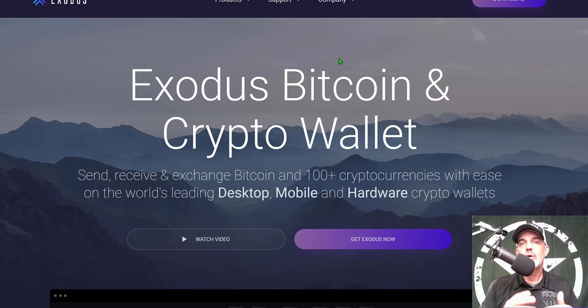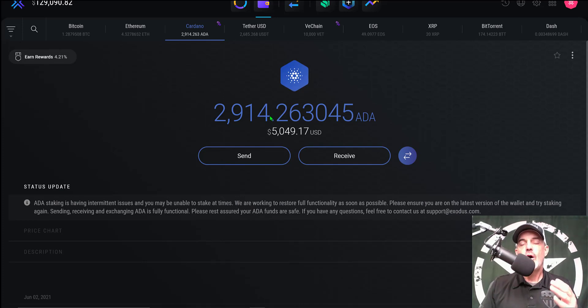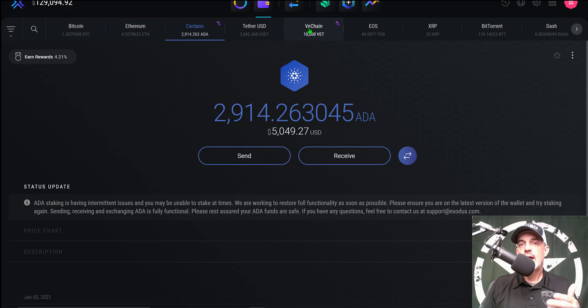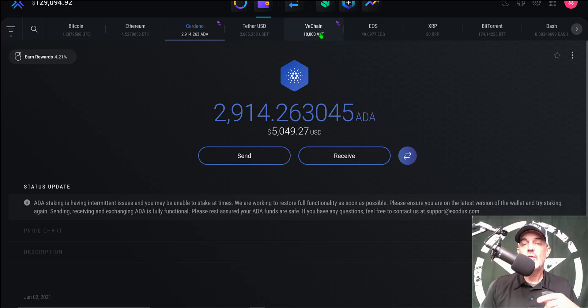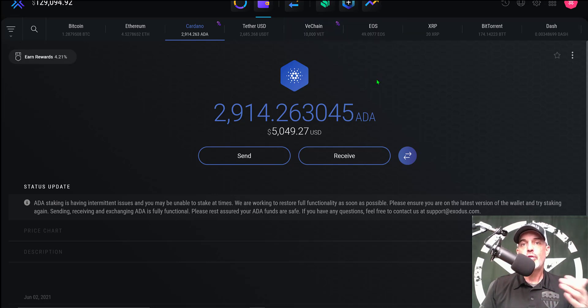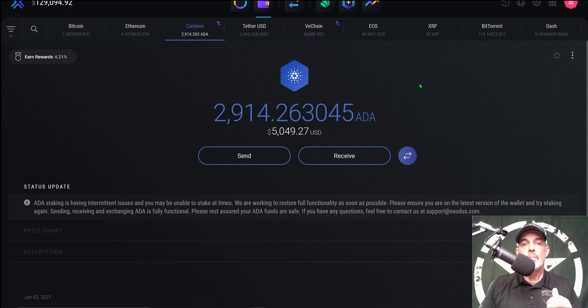If we jump over to the wallet you can see I have just around 3,000 ADA already in my wallet, and I have Bitcoin, Ethereum, some Tether, I have the VeChain that I bought the other day in this wallet as well and it's currently earning some interest as well in the form of their VTHOR tokens and that's actually done automatically so I didn't actually even have to do anything to stake those tokens.